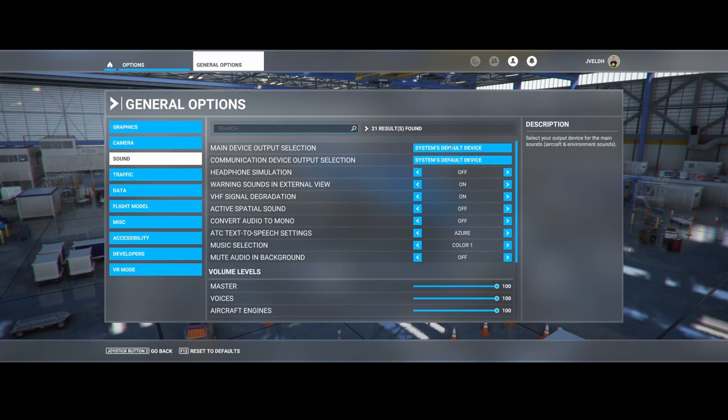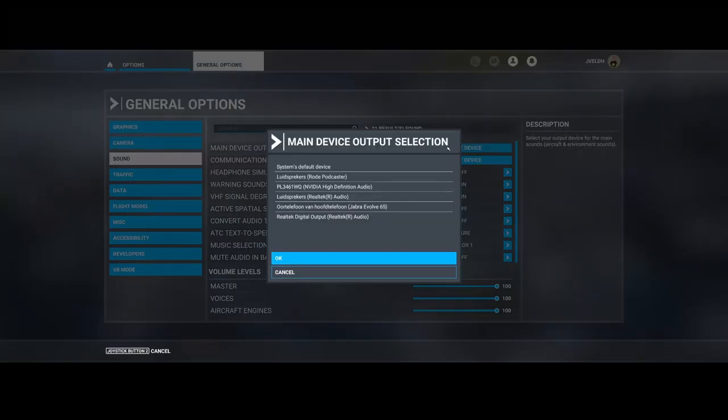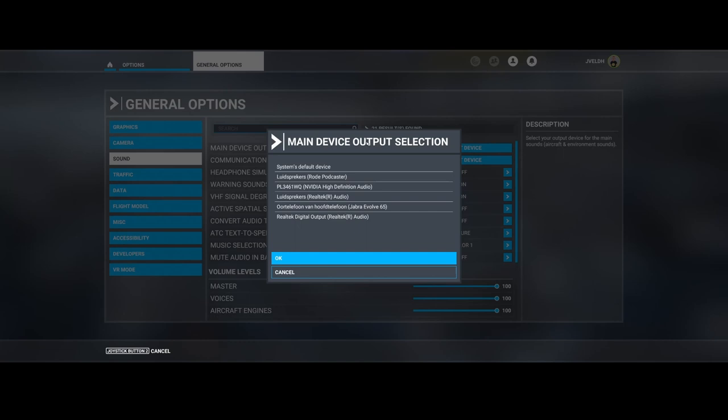So what can we change here? Well, if we click on the main device output selection, you see all the audio devices available.